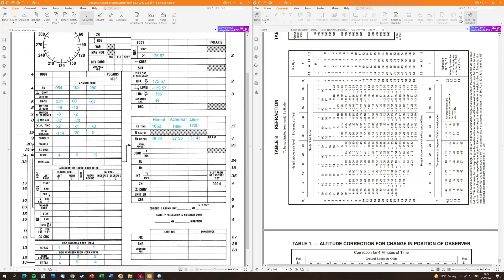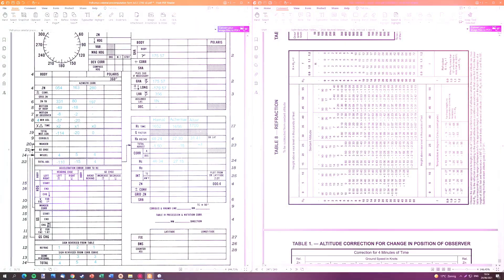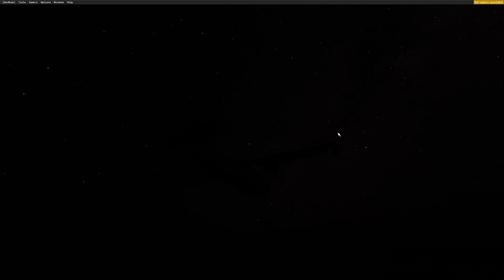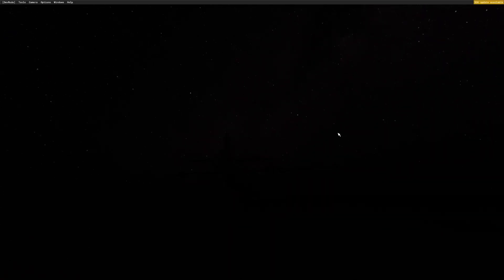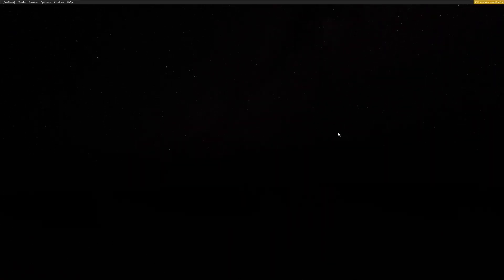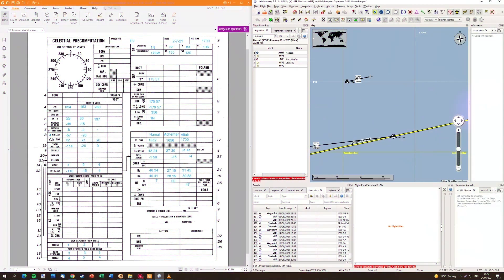So with the form completed we can proceed to perform the actual shots. But first we need to check whether we can actually see the stars, whether there's no clouds between them. That's what we do here. That's one star Hamal. And what I like about MSFS is that the depiction of the sky is actually true to life. It's very correct, very detailed. And all the stars are in the correct position.